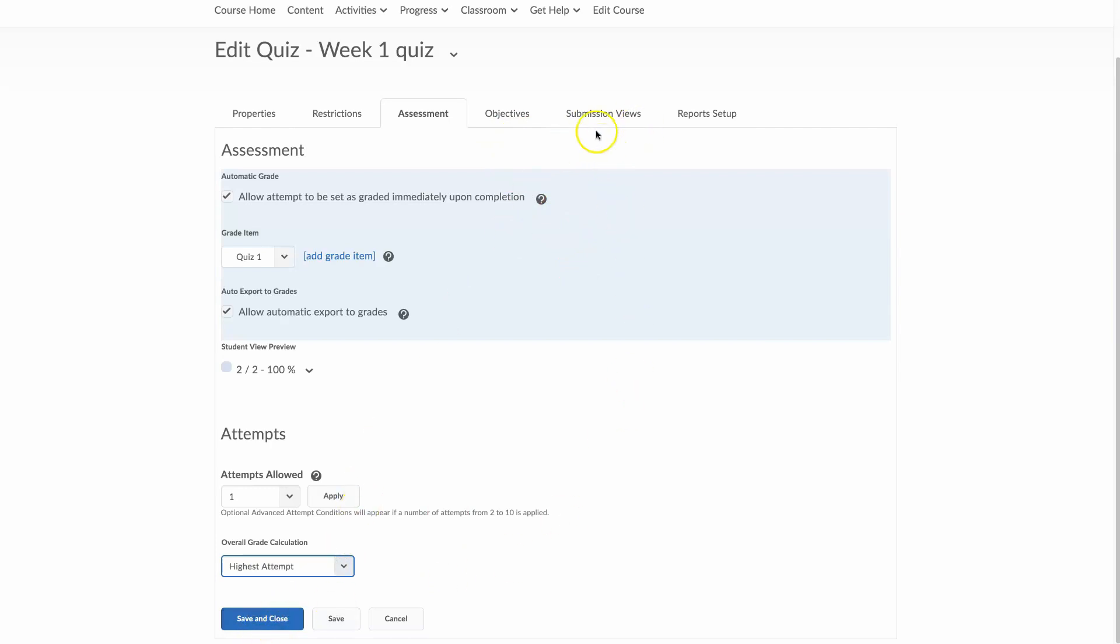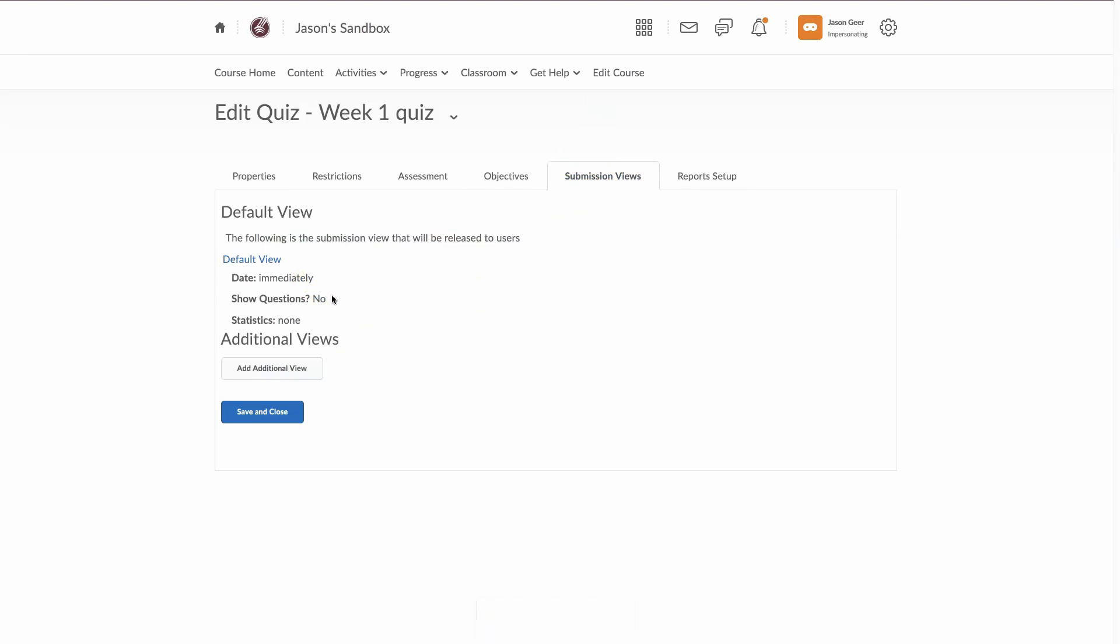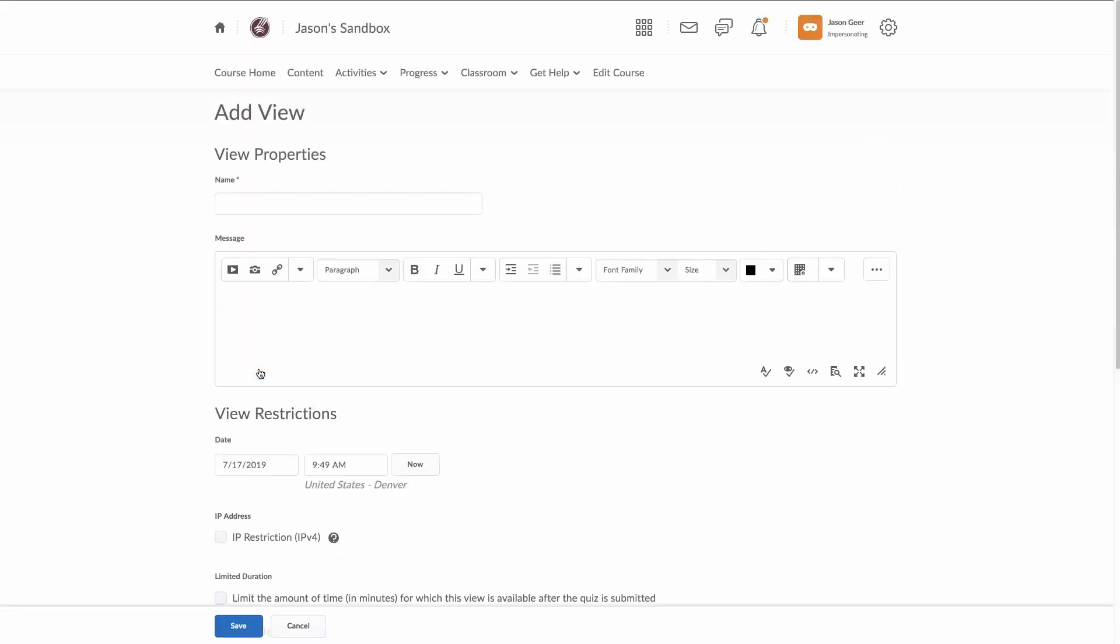And also this is a good thing to look at objectives. I'm not too worried about submission views. Now the default is it just gives the students their grade and what they got. Now, if you want them to see the questions they got wrong or the questions they got right or none of the questions you can change the views by going into the additional add additional view.